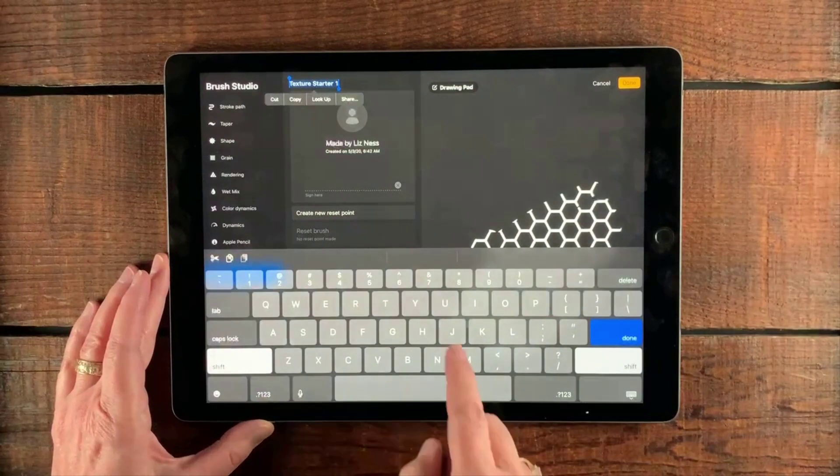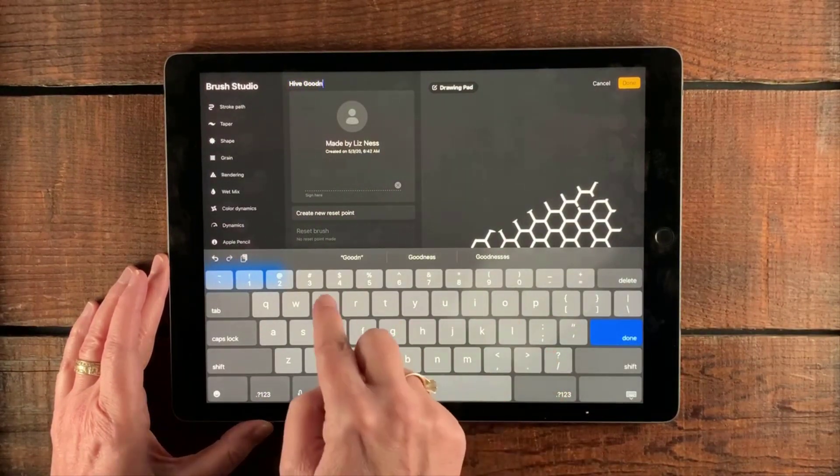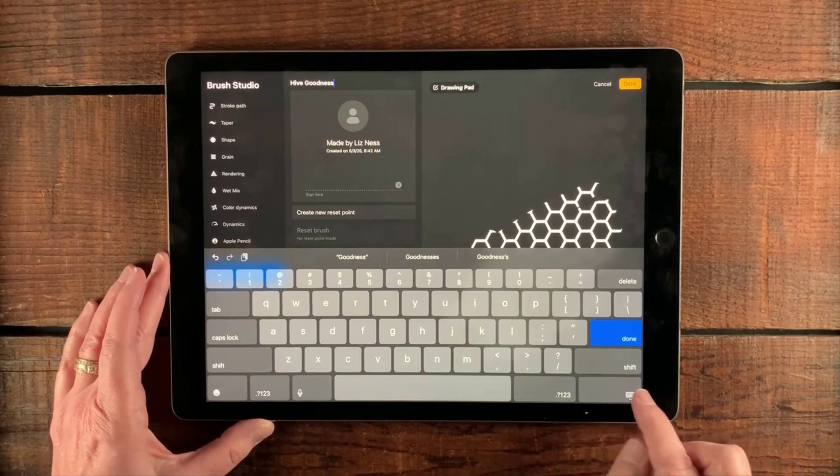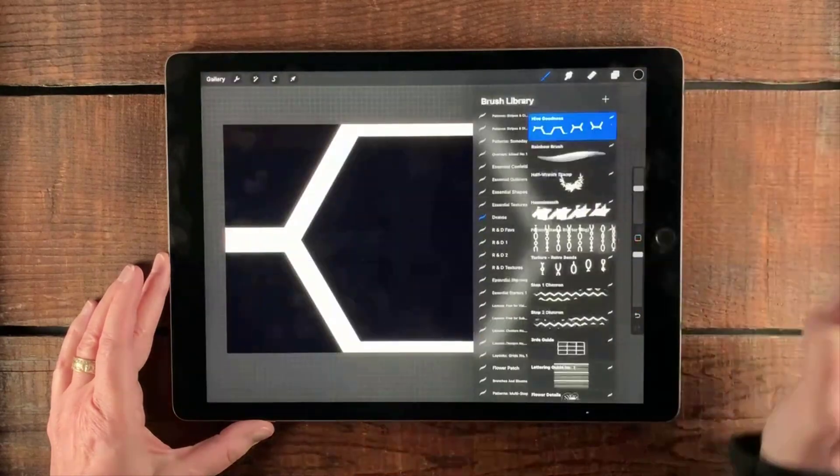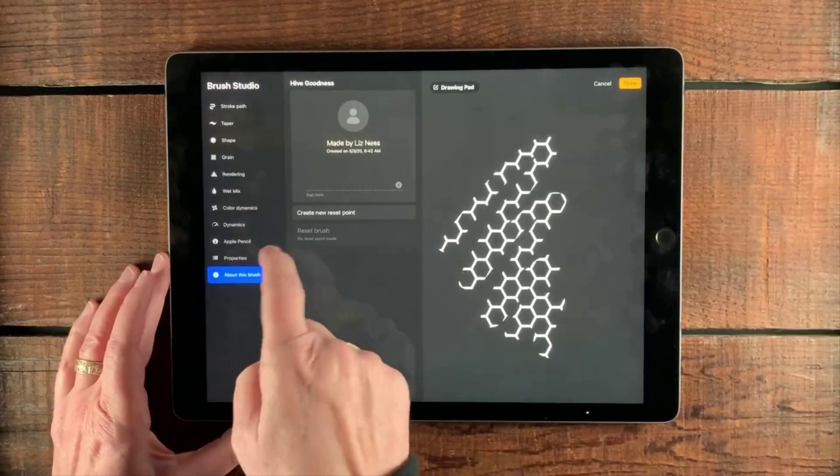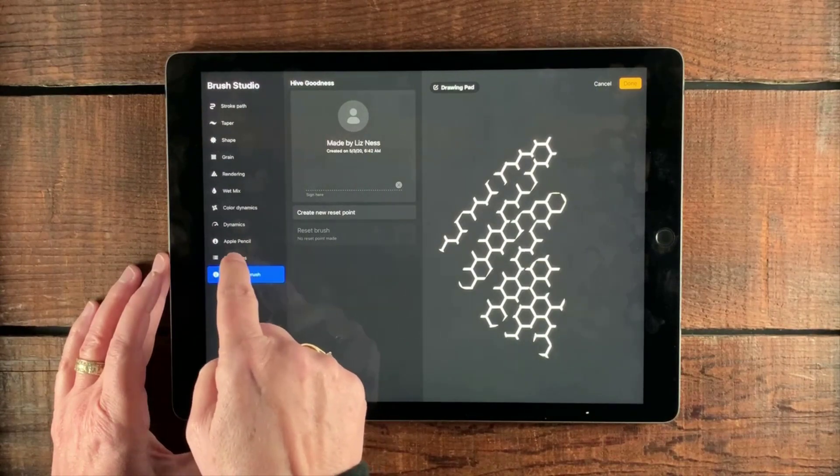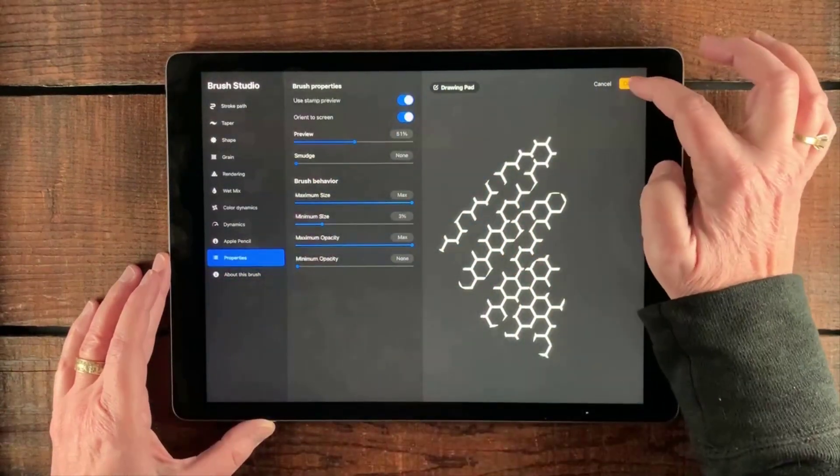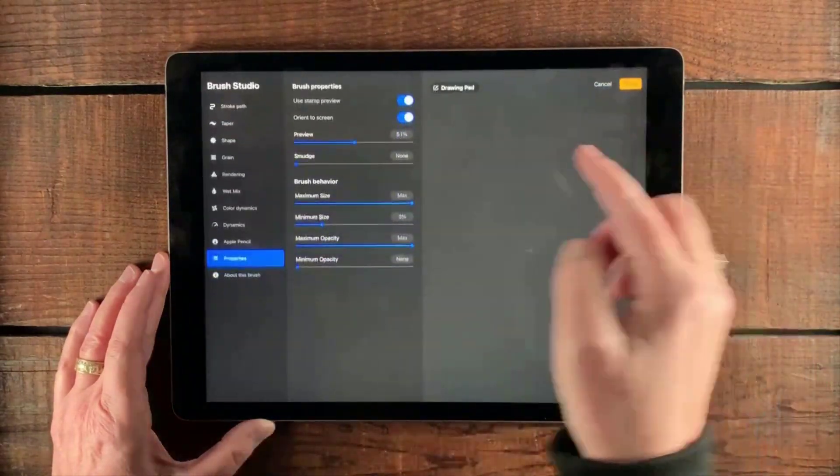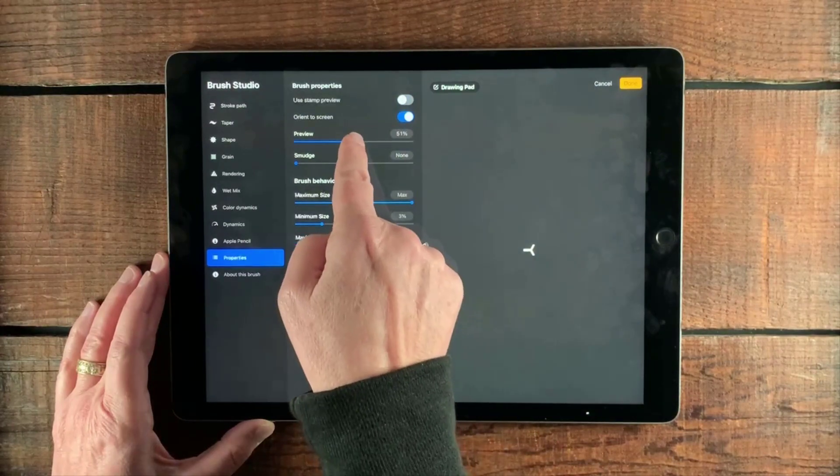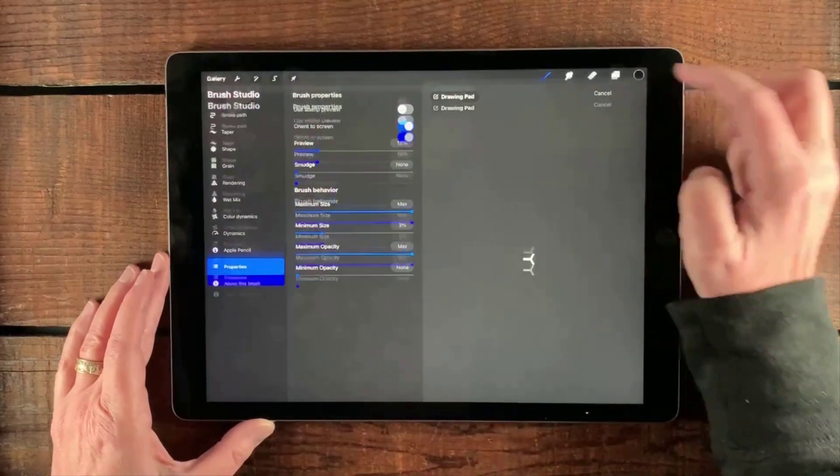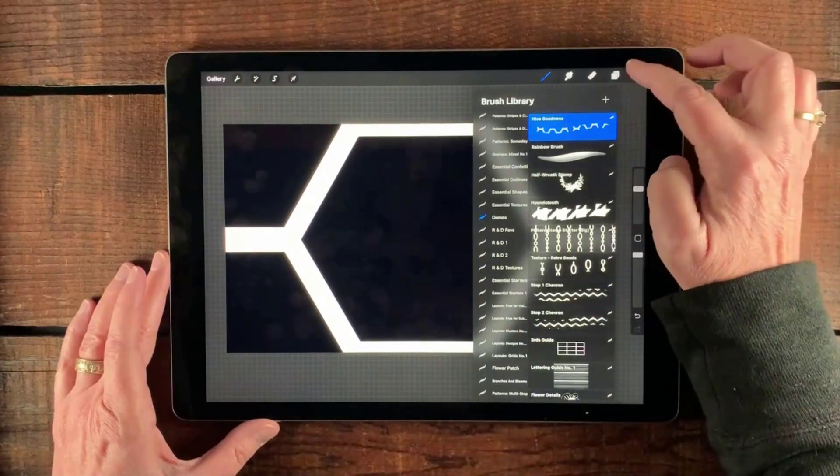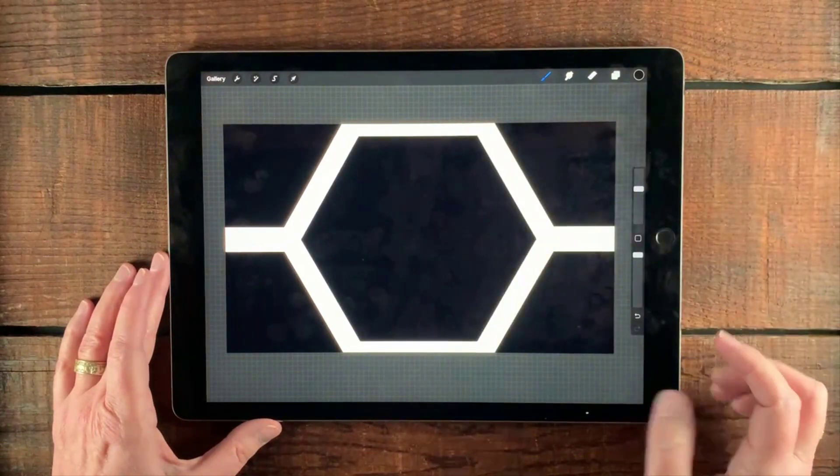Let's call this hive goodness. I don't know if you're allergic to bees. Maybe this isn't hive goodness. Maybe it's scary. All right. Let's tap done when we're done. Actually, you know, one more thing, let's make this a little bit easier to recognize when we see it. We're going to go to properties and we're going to use the stamp preview. Let's just do that. Oh, that's not so great either. Let's go back to not stamp, but let's make the preview a little bit tinier so that maybe more of it shows up. It's not great, but it'll do for now. So I'm going to leave it just like that.